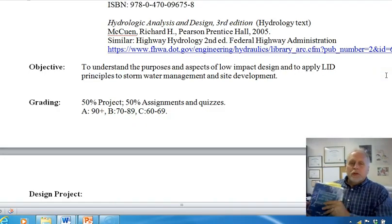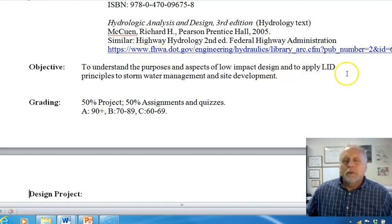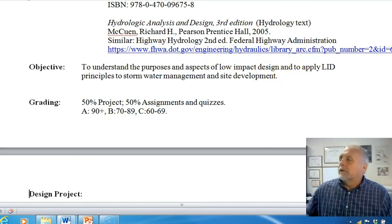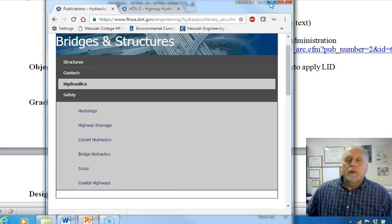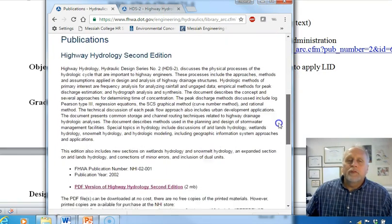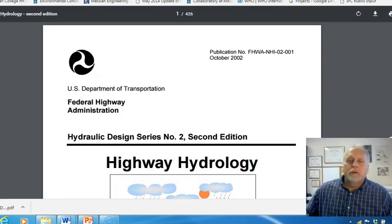I also put a reference to a hydrology textbook on the syllabus. If you don't have one, you might want to get one. The one I use for hydrology class is Richard McEwen's Hydrologic Analysis and Design — it's pretty good. Richard McEwen also wrote the Federal Highway Hydrology Manual, and I have a link to that. It's available free — you can download the 426-page Federal Highway Hydrology document from that link.